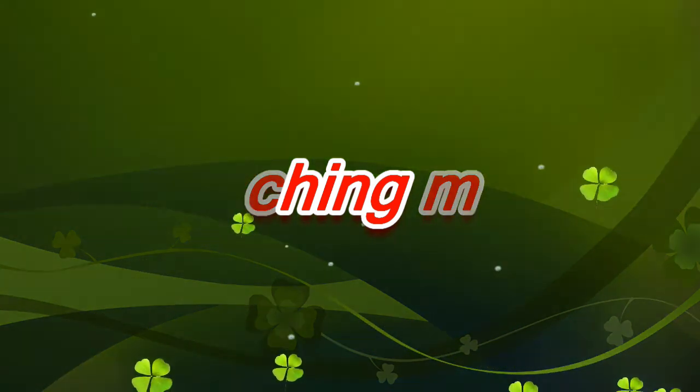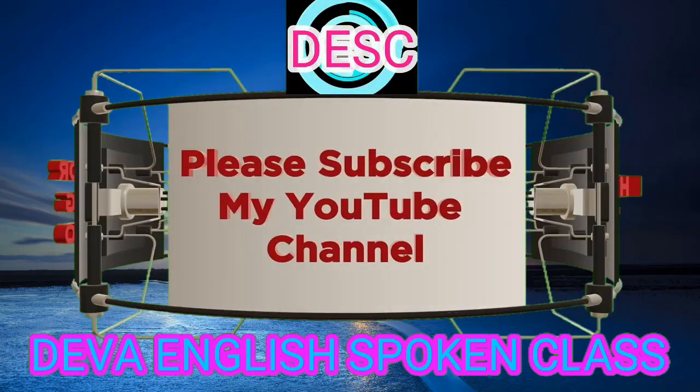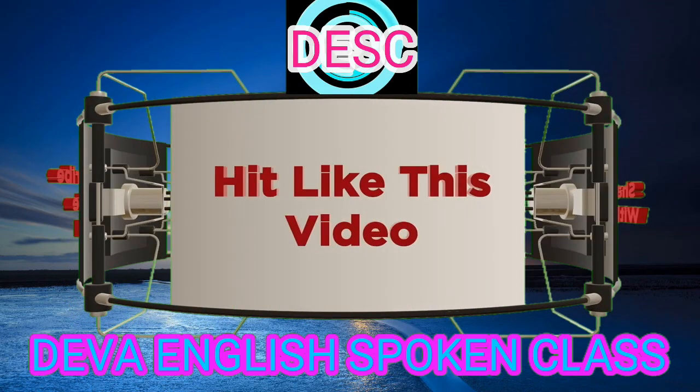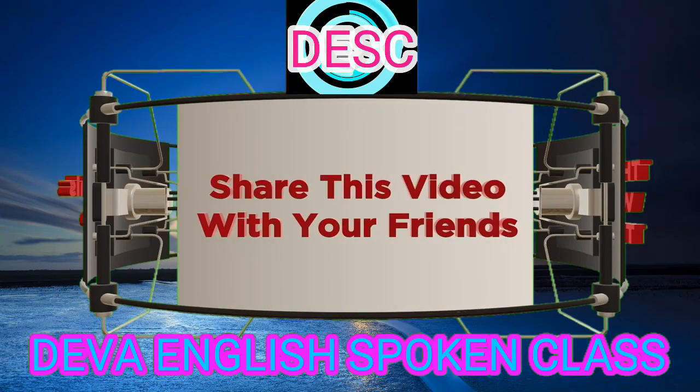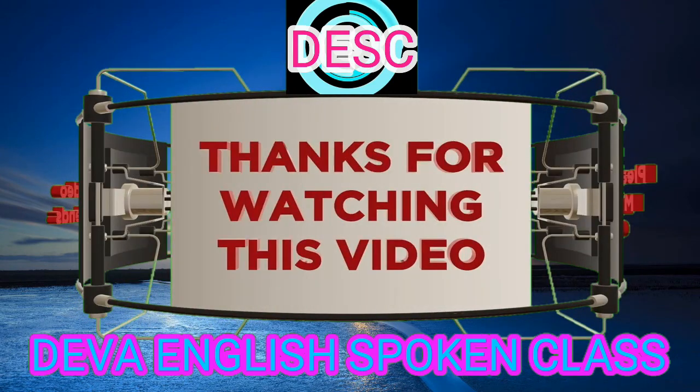Thanks for joining us. Thank you. We'll be right back.